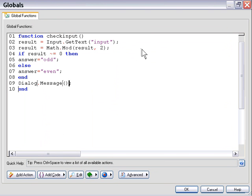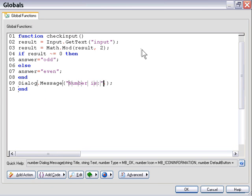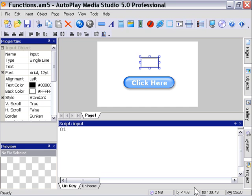And so we'll say in the title number it is and then we'll pass the value. In this particular case it's called answer. So I'll press OK and now we'll just call our function from our button.